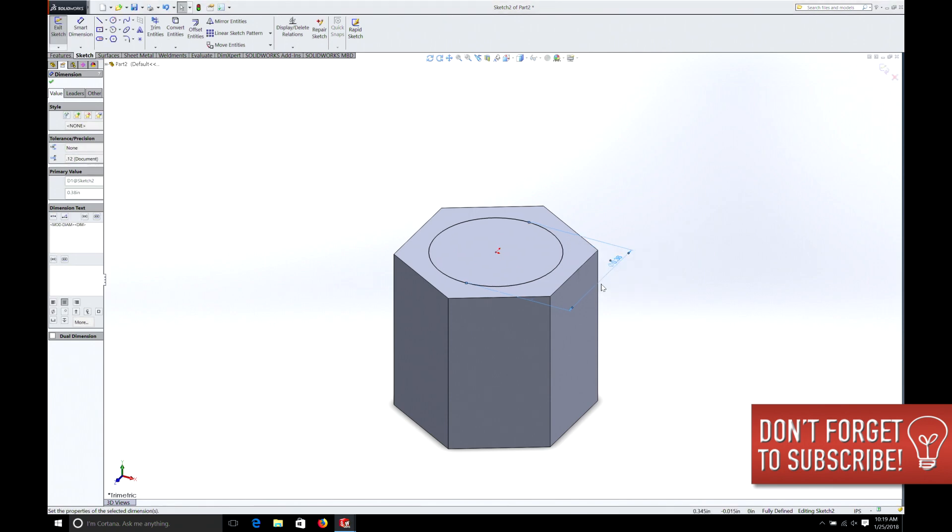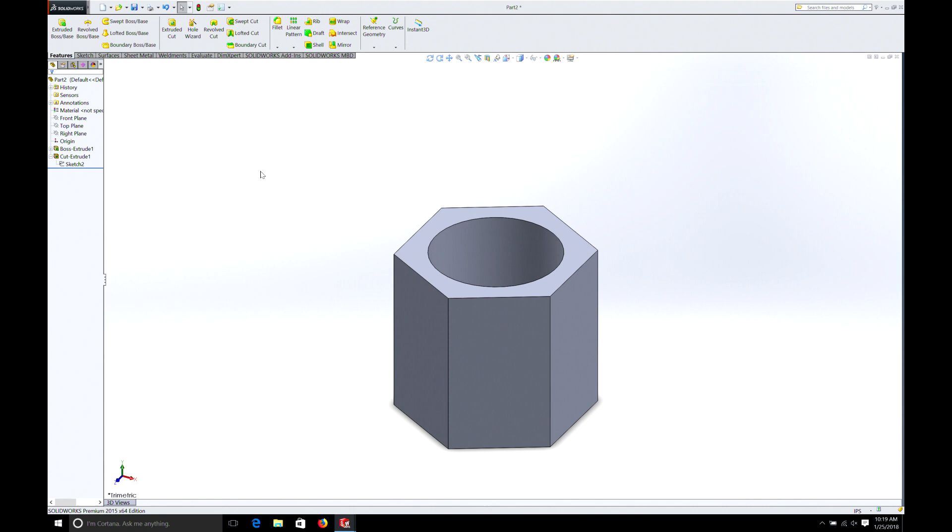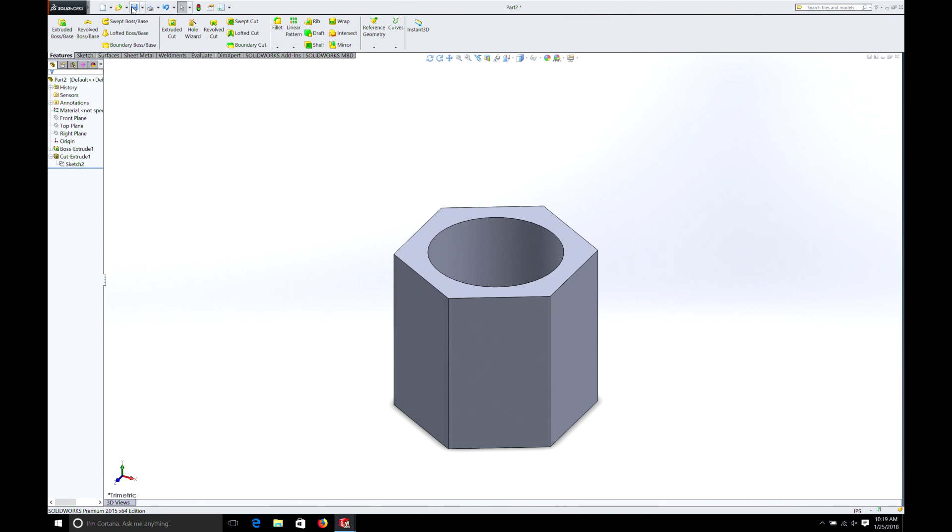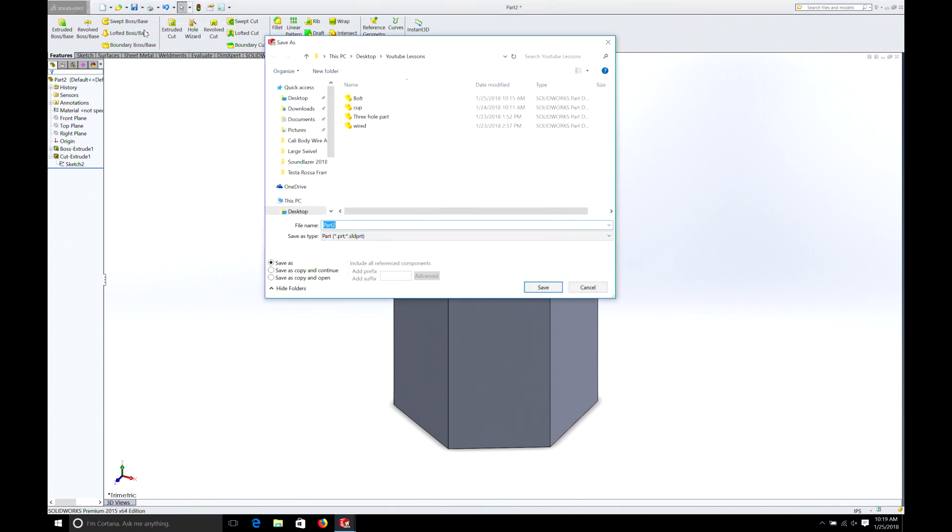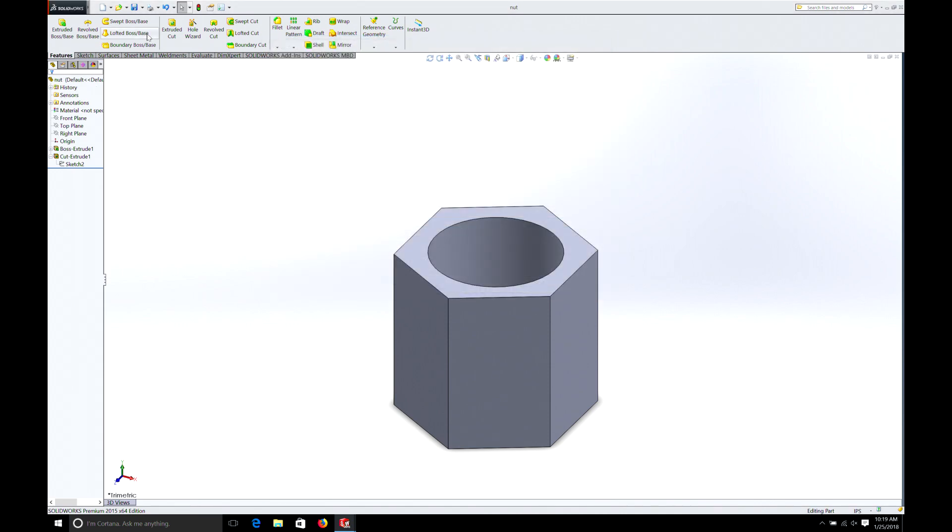And there we go. And that should give us just a little bit of room. If we were worried we could even take it to 0.385 to give us even more tolerance. And then we'll save this part. And we'll save it as nut.